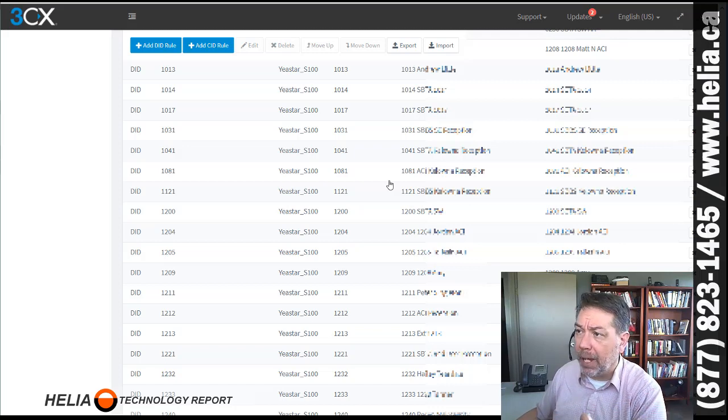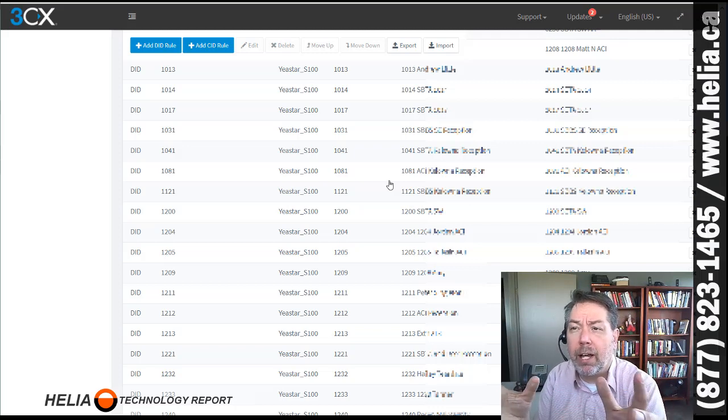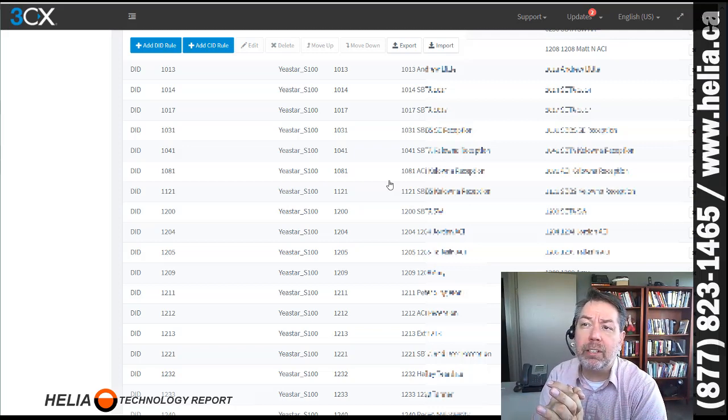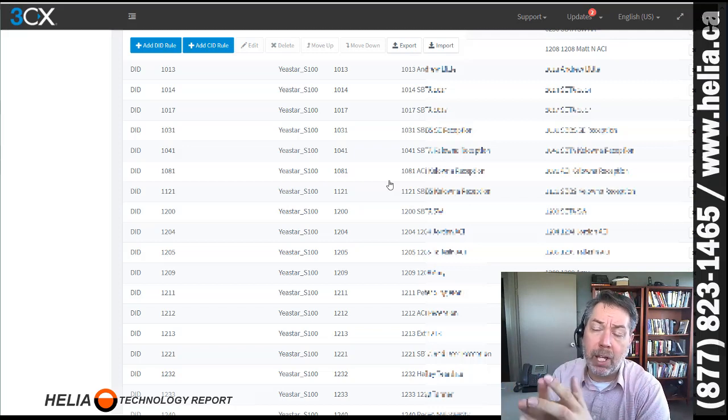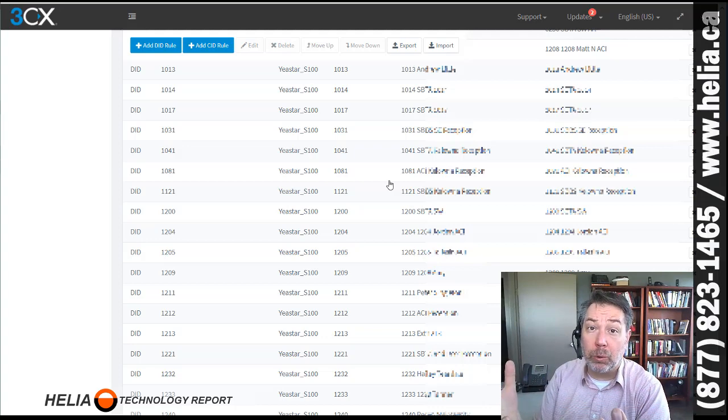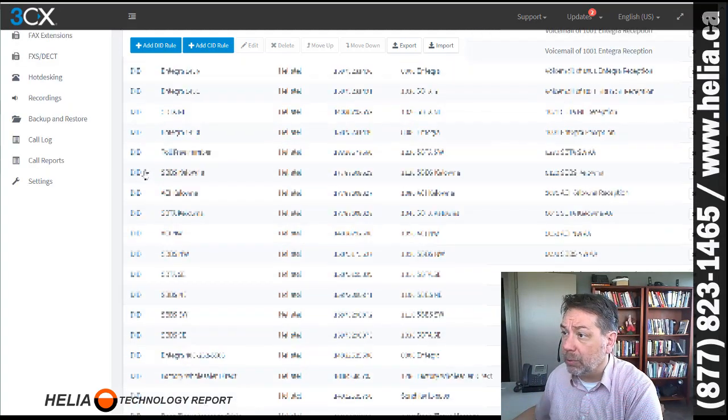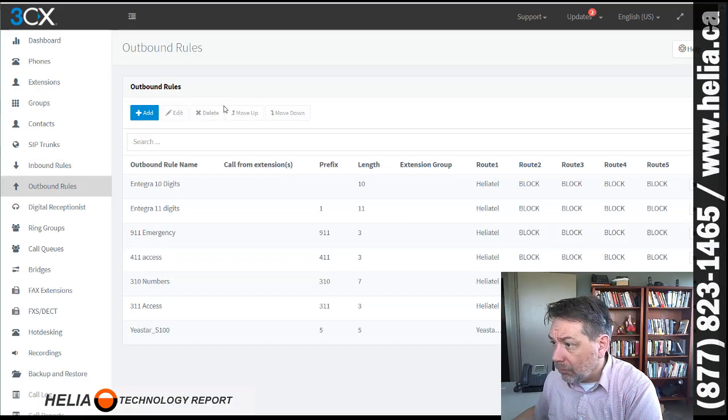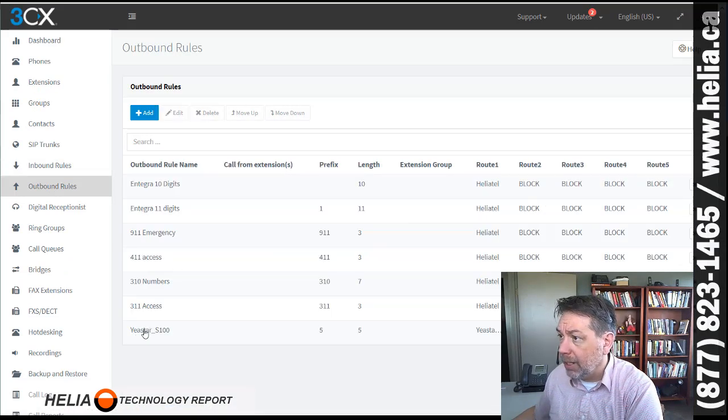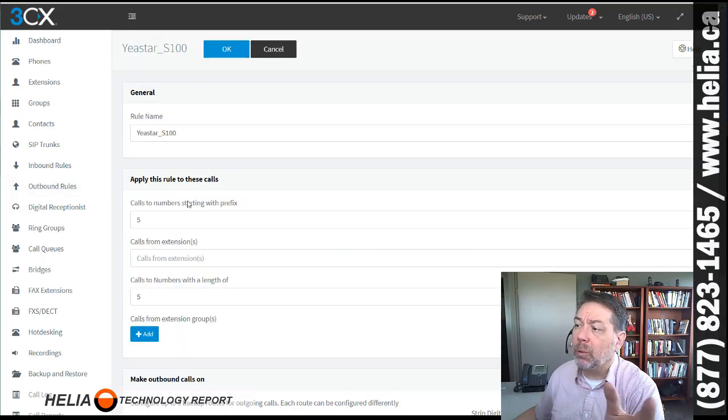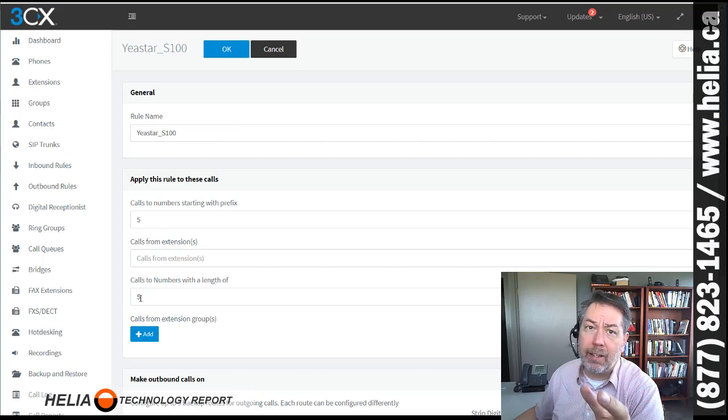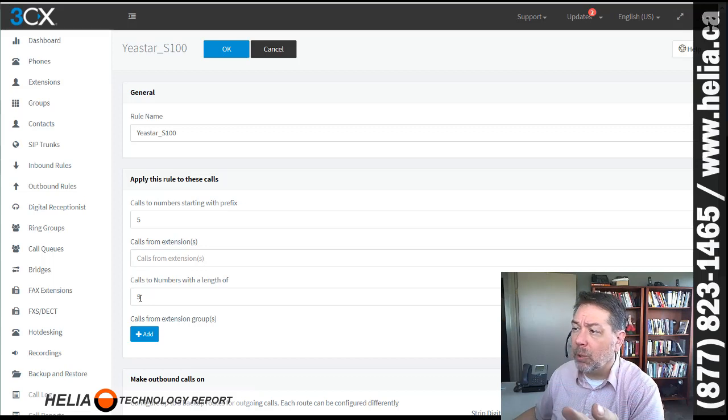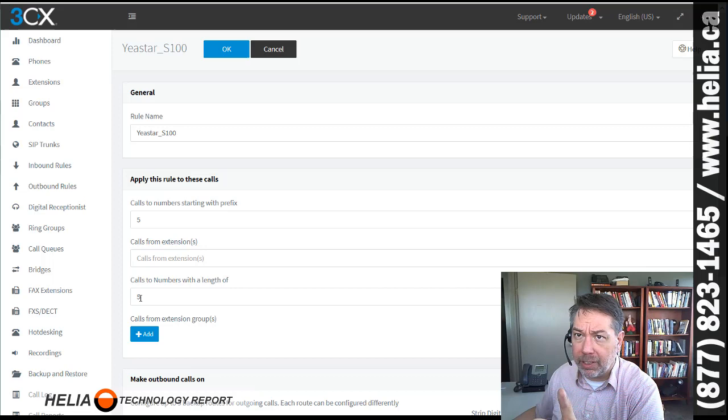Okay, now let's talk about outbound calls. So if we pick up a phone on the 3CX side, and we want to dial an extension on the Yastar side, it's very similar. We need to first have an outbound rule. And so let's have a look at those outbound rules. And you'll see here that we have an outbound rule called Yastar S100. Now this outbound rule, any number starting with 5, and has a length of 5. So again, the extension length is 4 on both sides. But we're looking for a number that starts with 5 and a total of 5 digits.